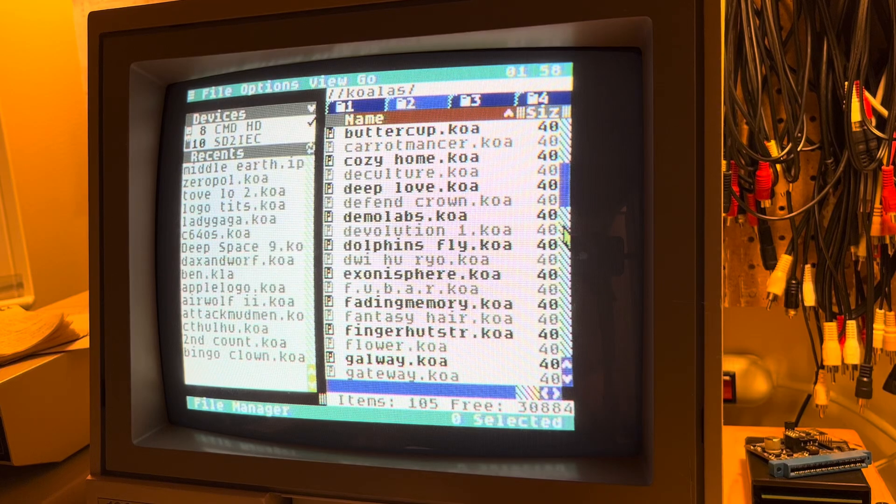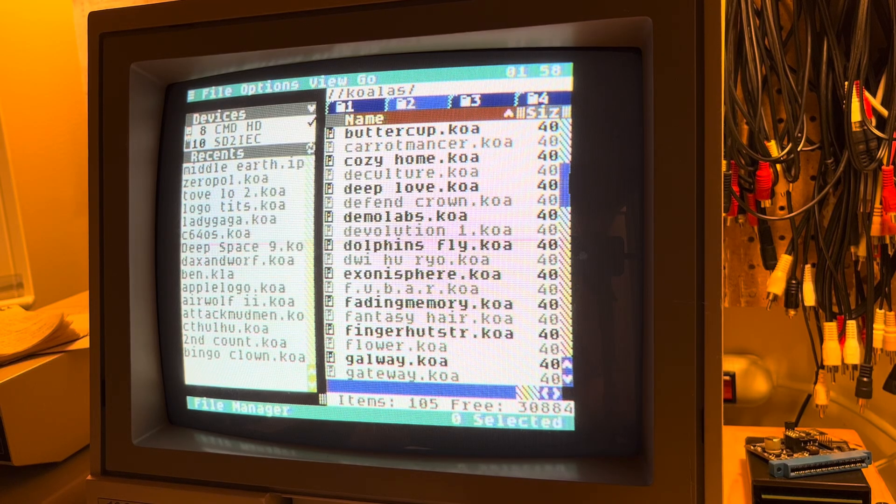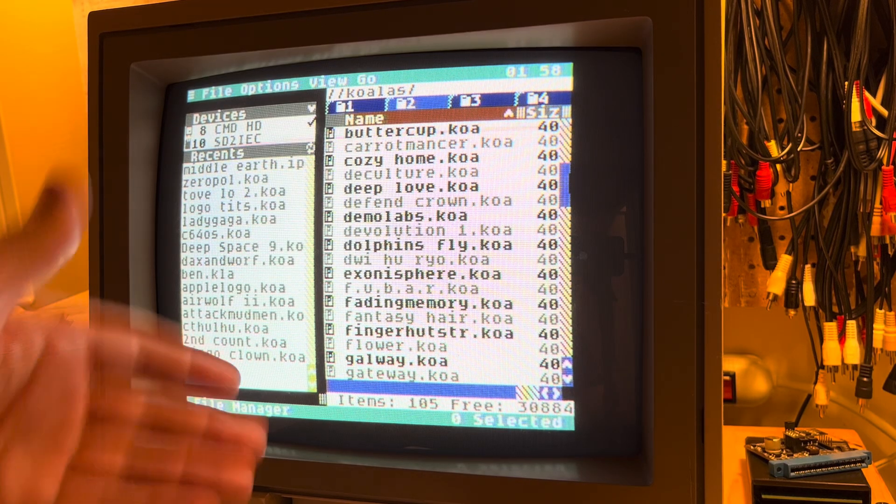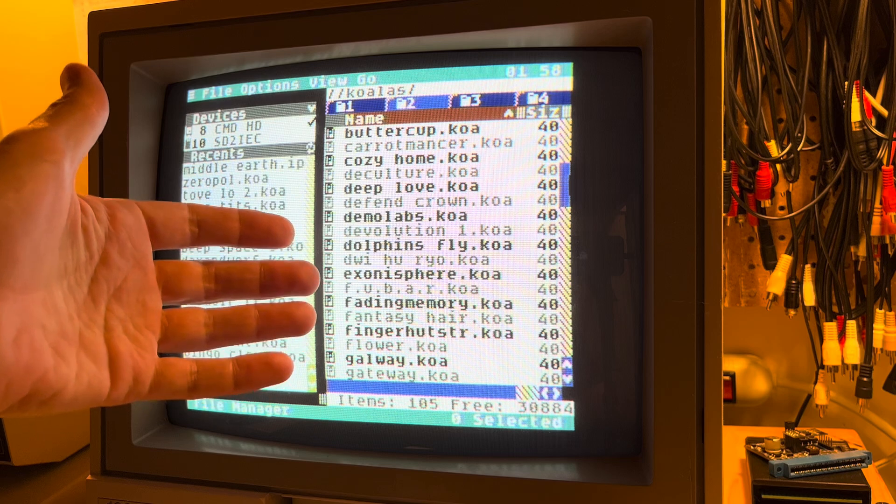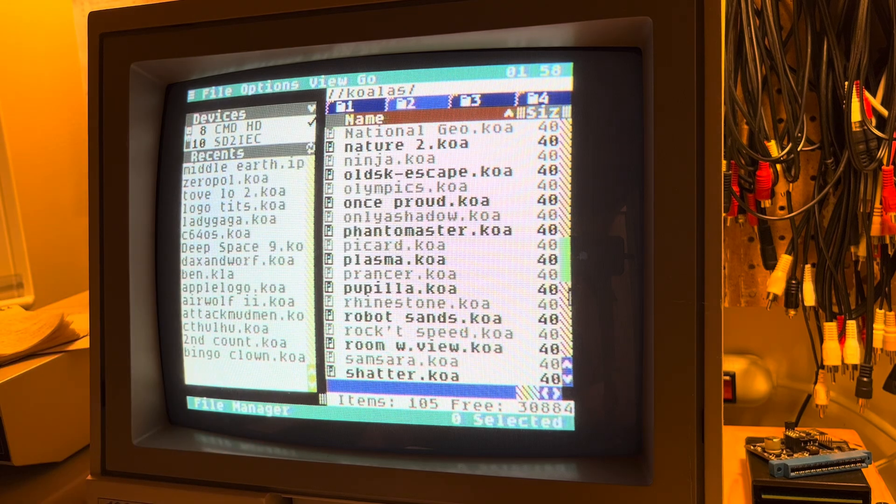Alright, I want to show something pretty cool. Here I am in the C64OS File Manager and I have a directory with over a hundred Koala files.